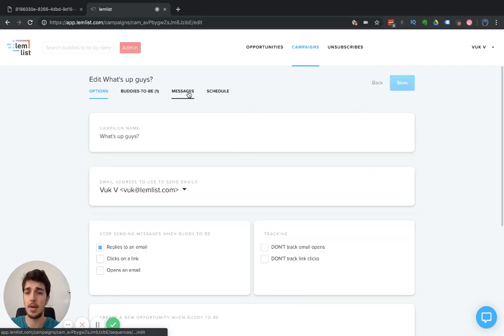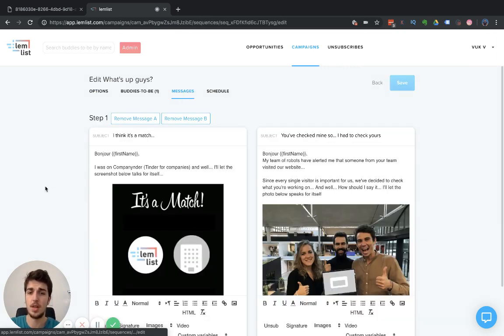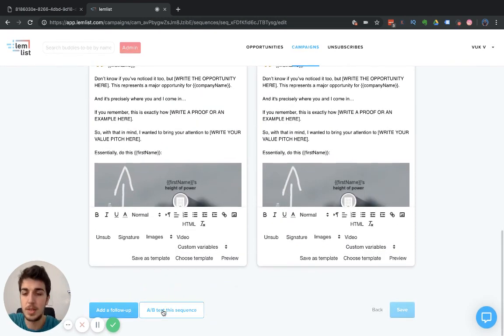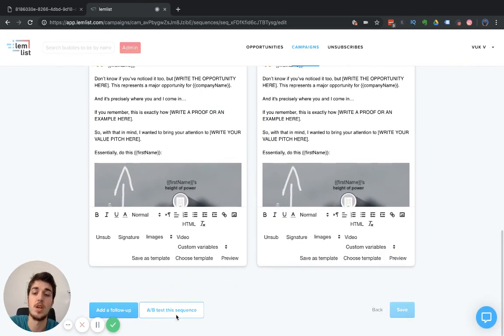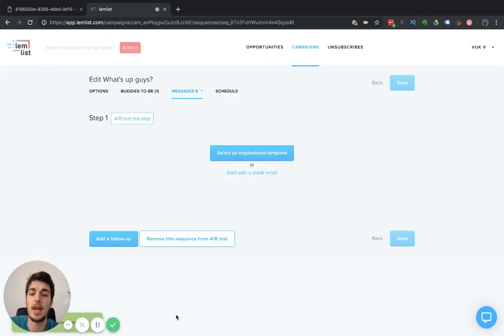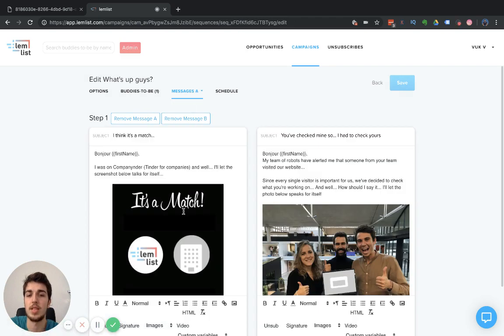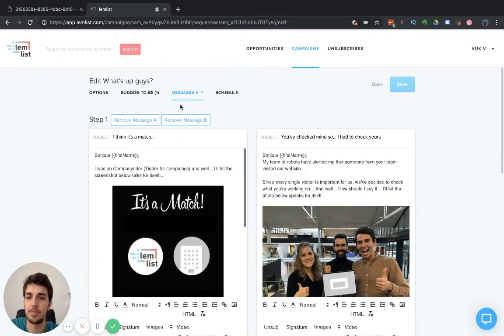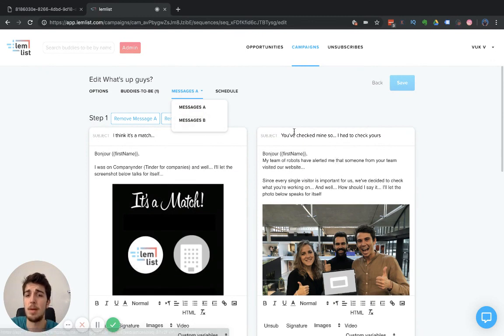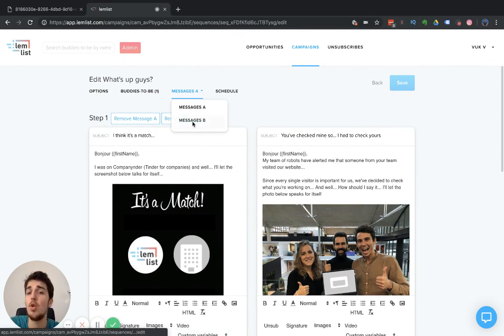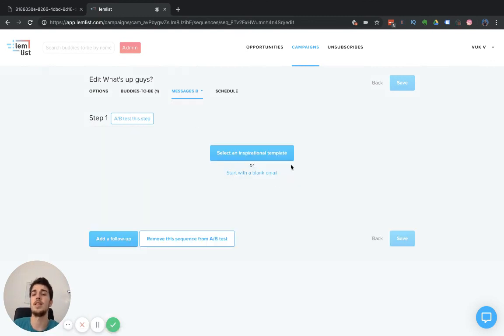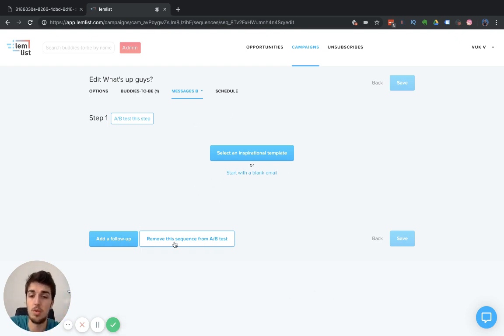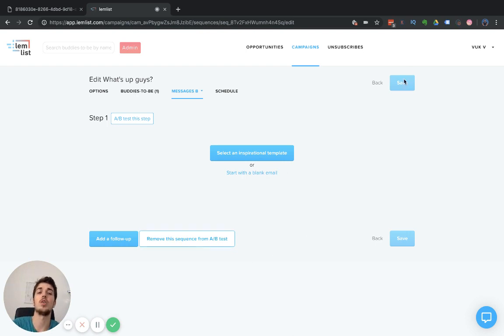You go to Messages, scroll down, and you will have this button, A/B test the sequence. Once you click that, you will see that you get Message A and Message B here. Message A would be the one we set up. We can choose the Message B and maybe move all these B messages into Message B or just set a new sequence. That's the way we A/B test the entire sequence. If you don't want to do that, you can always click Remove, click on Save, and you are good to go.